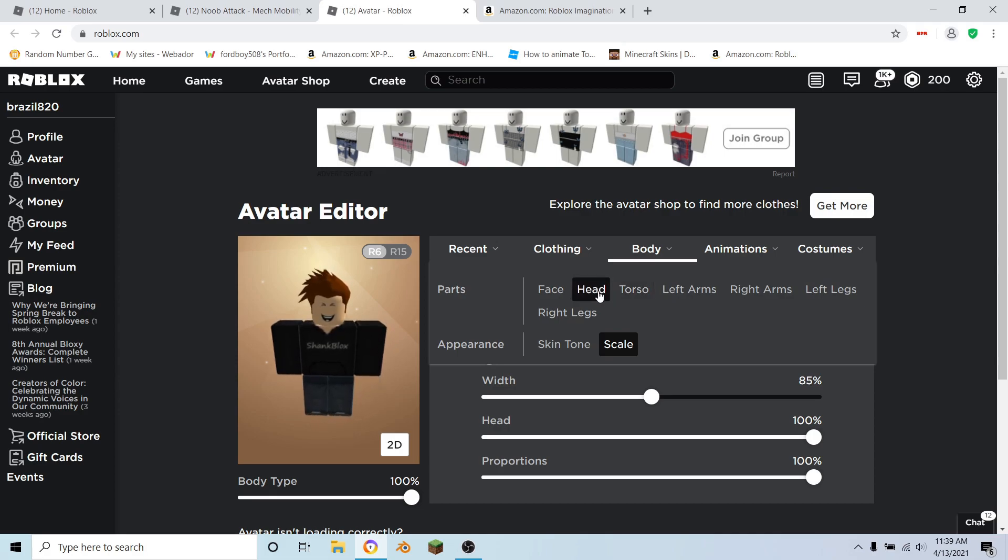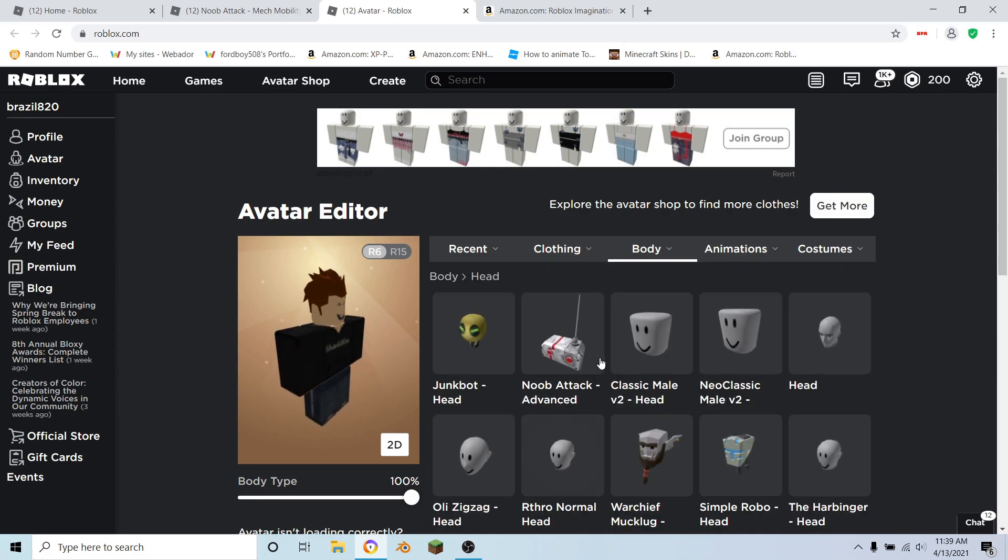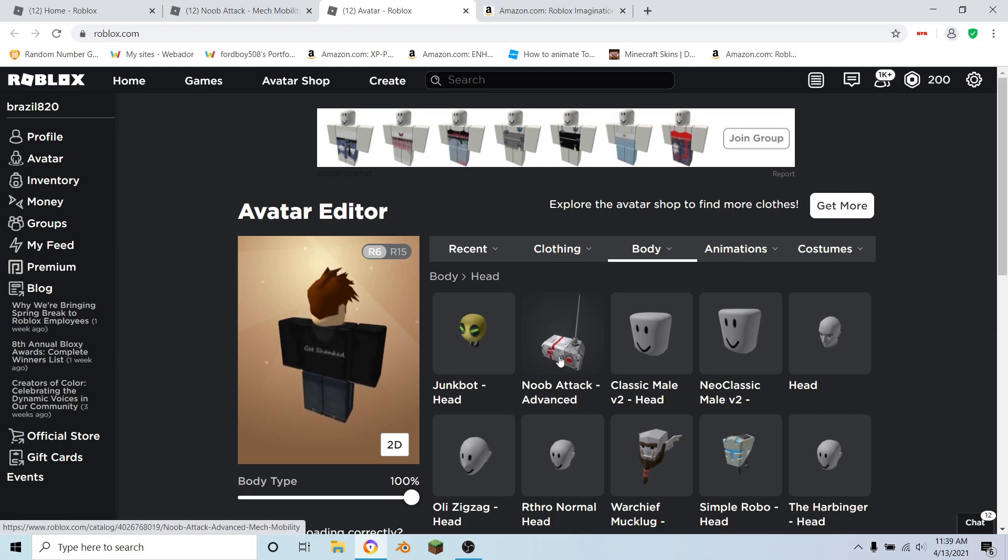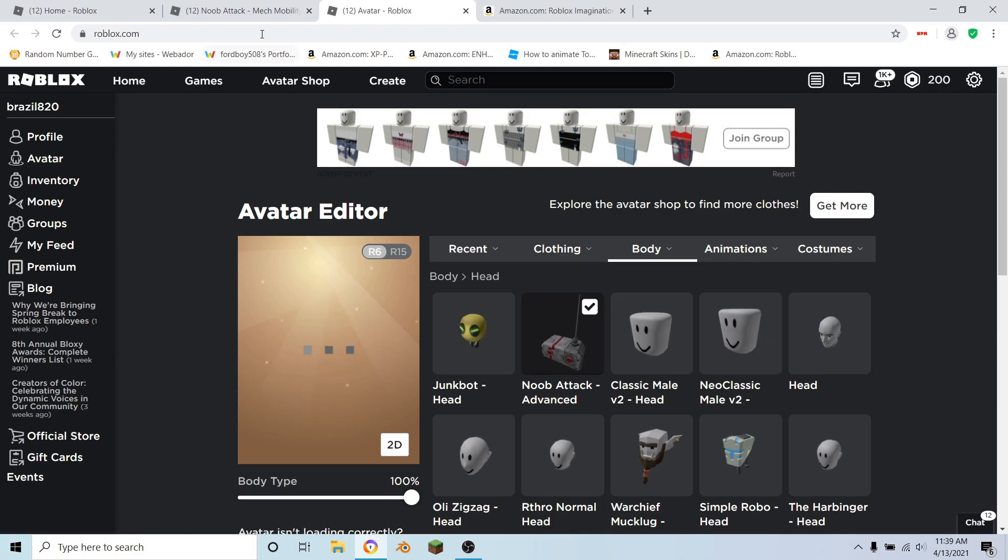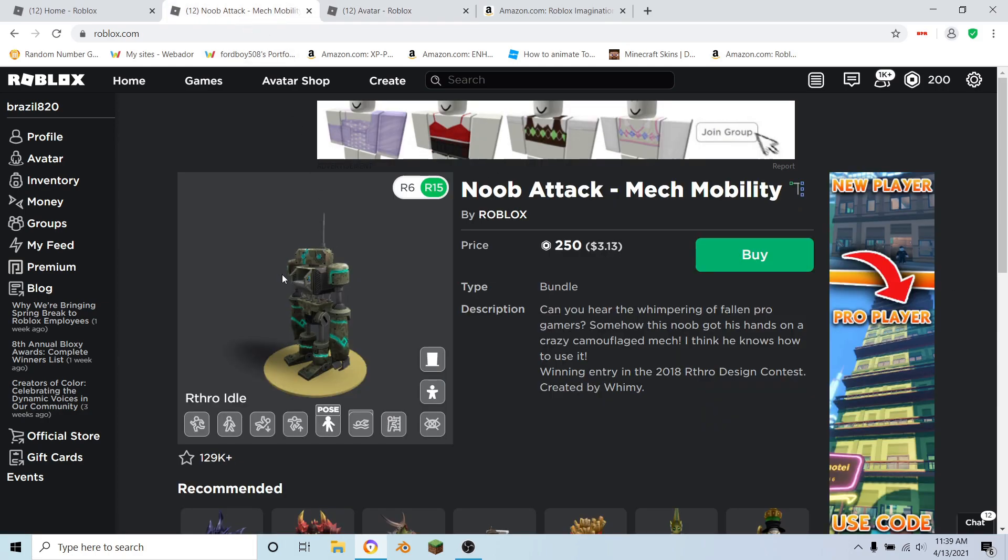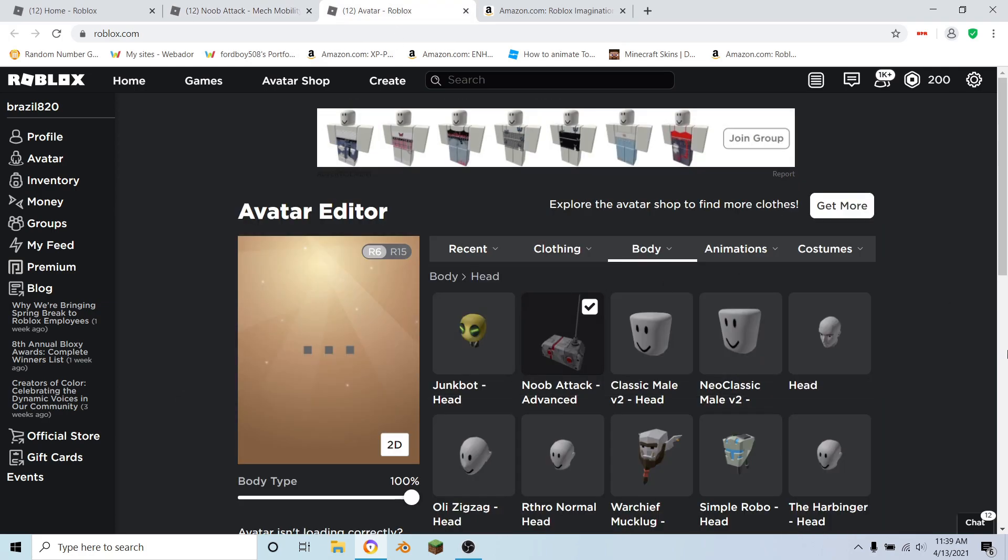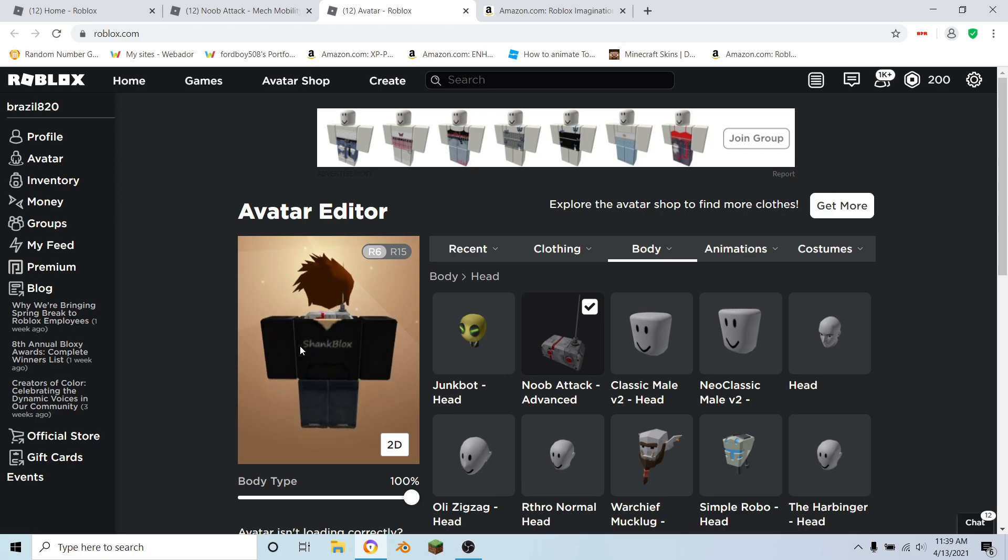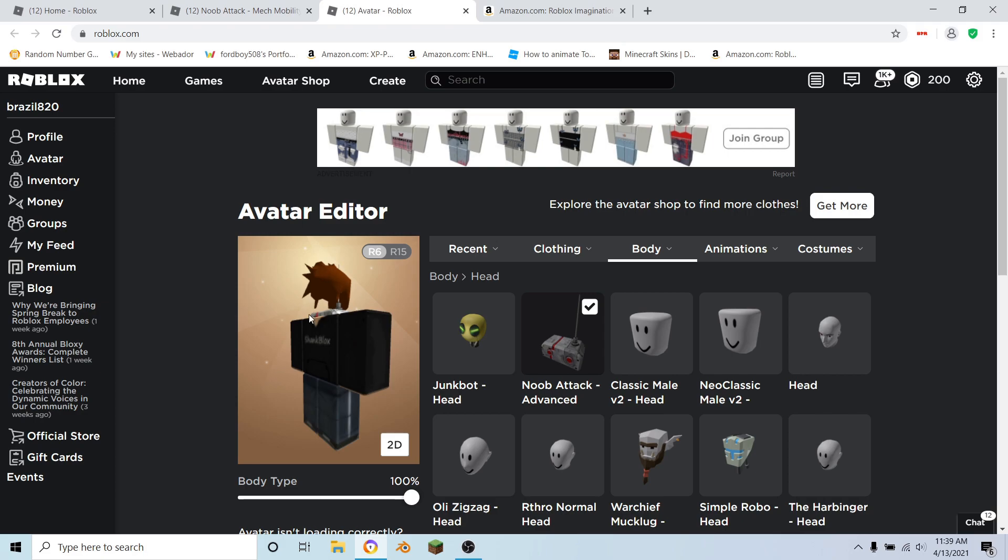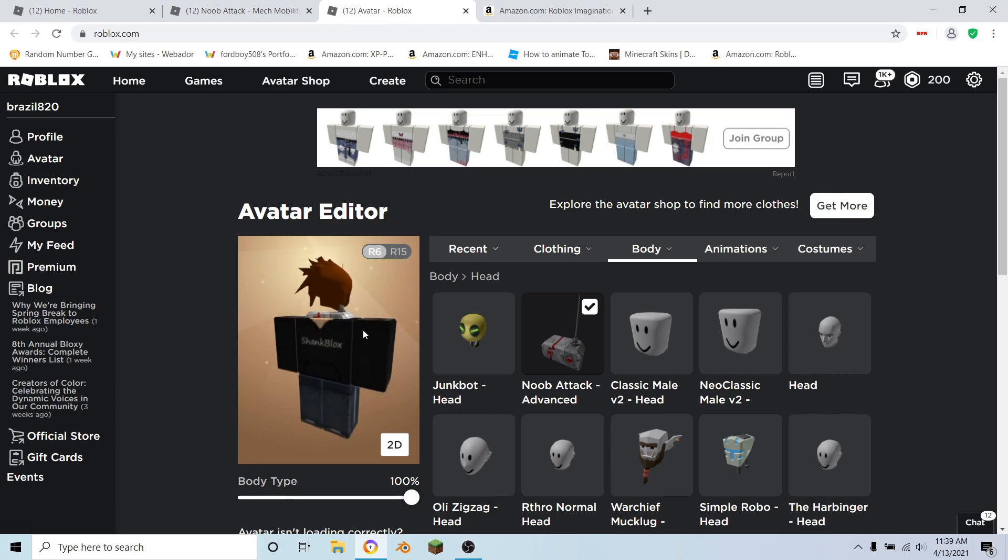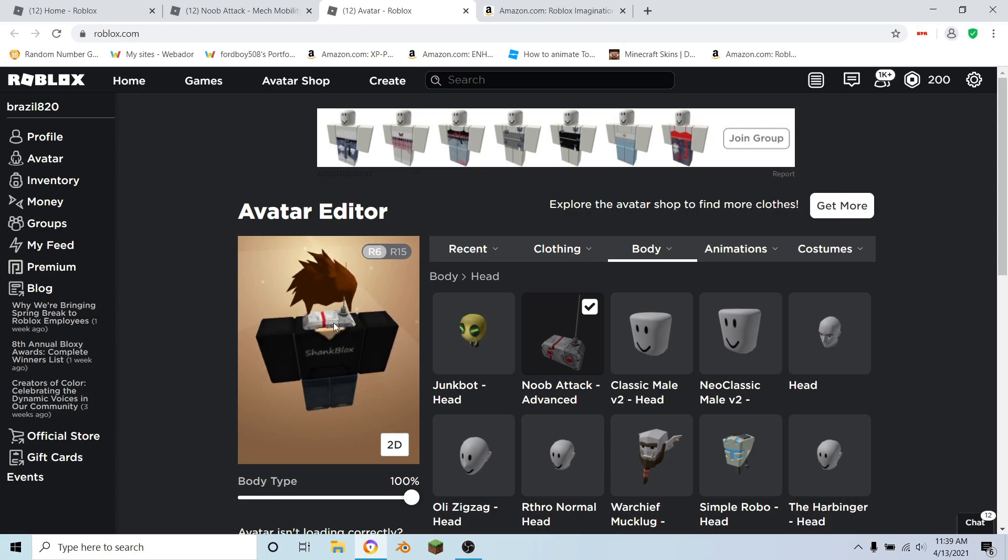...and equip one of the Noob Attack heads. It doesn't matter, it can be this one or the toy code one. So equip that and then it should look like this. As you can see, it's looking like you have an invisible head. To hide the head that's coming out of it, what you can do is go over to neck...